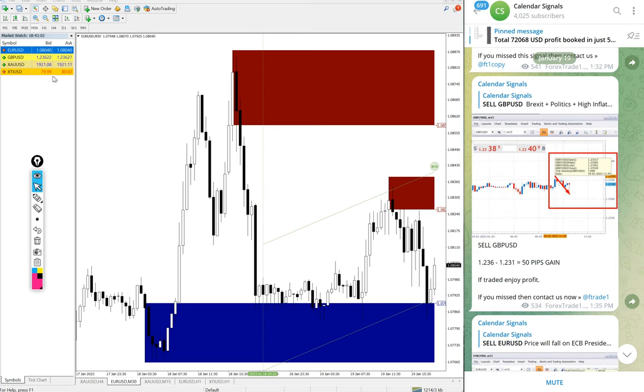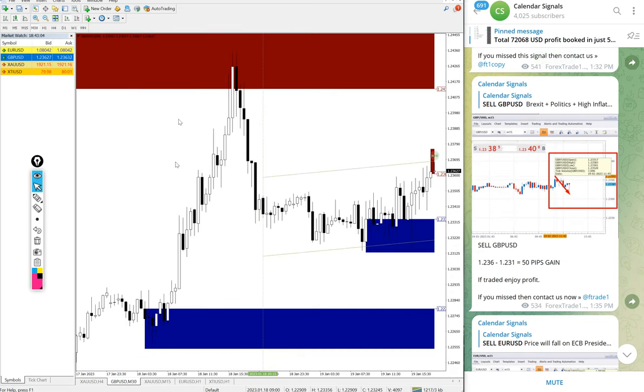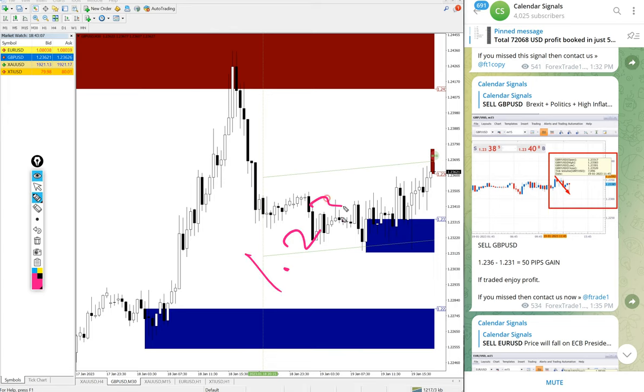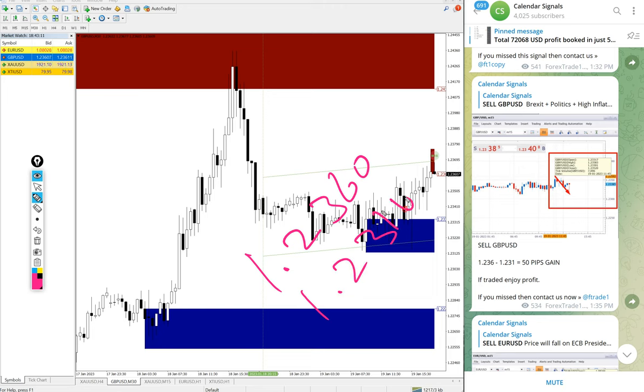Then GBP/USD sell we gave and here is the GBP/USD chart, entry at 1.2360 and low traded 1.2310, 50 pips gain on sell GBP/USD signal.